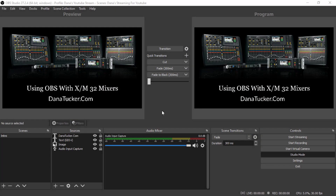In this video we're going to be talking about using OBS with the X32. I've been getting a lot of emails asking how to do it. I'm going to be real upfront with you — I've never used OBS before. I downloaded it yesterday, watched a few videos, and learned how to do a few things.